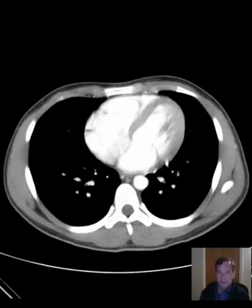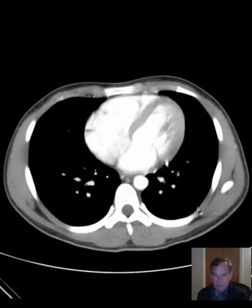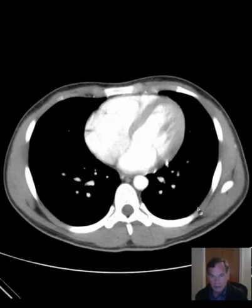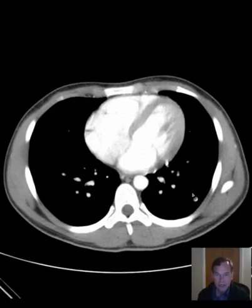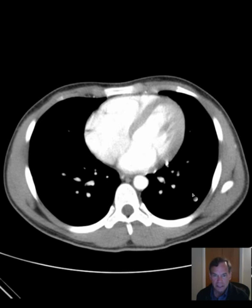Hello there, this is Dr. Mintz. This is a patient presented to radiology for a CT of the abdomen and pelvis with a history of abdominal pain, nausea, and vomiting.